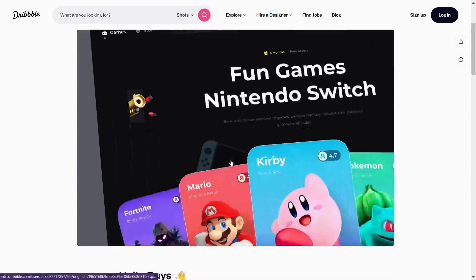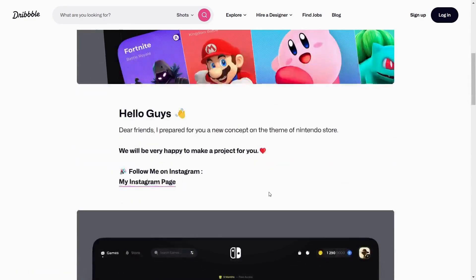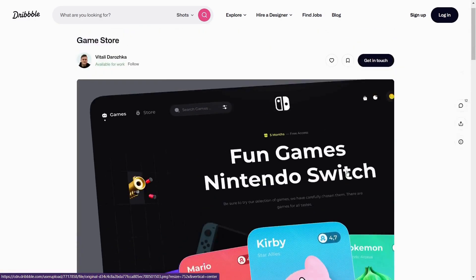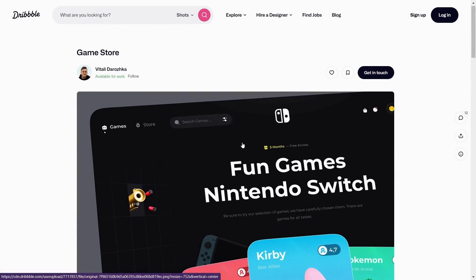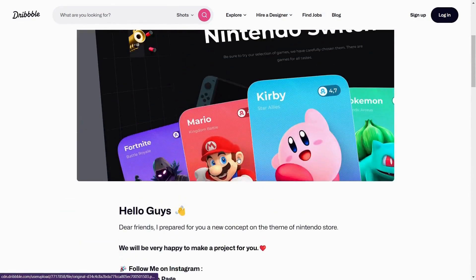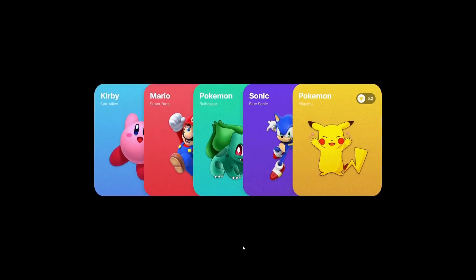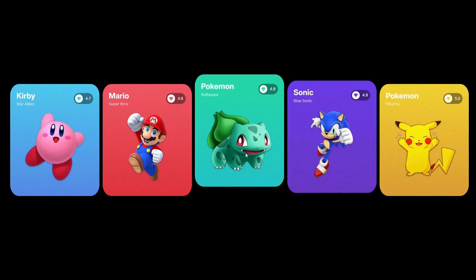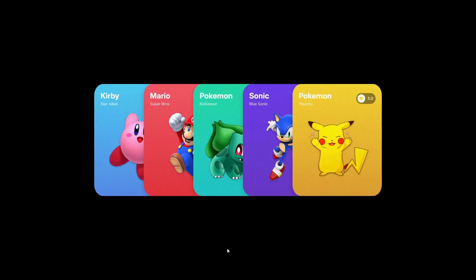The design for this was inspired by a Dribbble design by Vitaly Daroska — sorry if I mispronounced your name, but he did a great job. I'll add a link to his design so you can check him out and follow him; he does some crazy designs. The source code is down in the description, so make sure to download it, play with it, use it anywhere you like. Without any delay, let's get started.